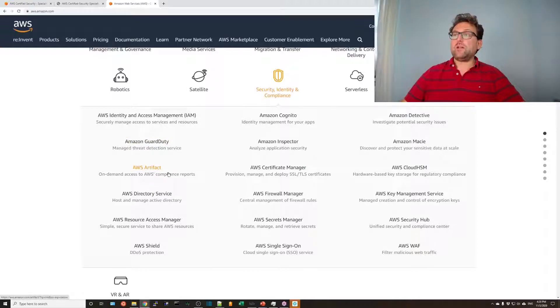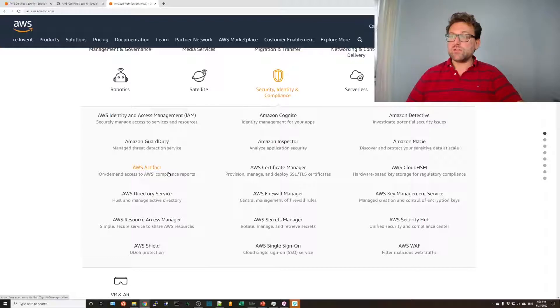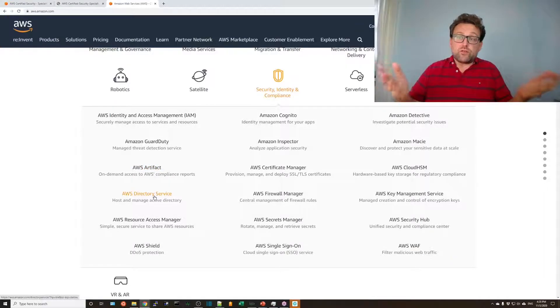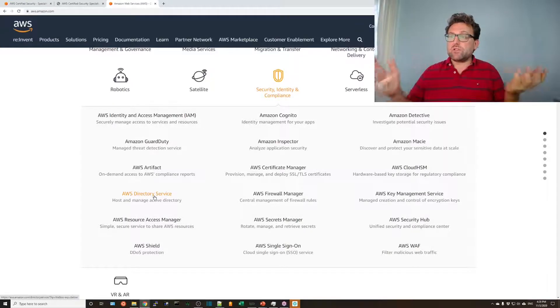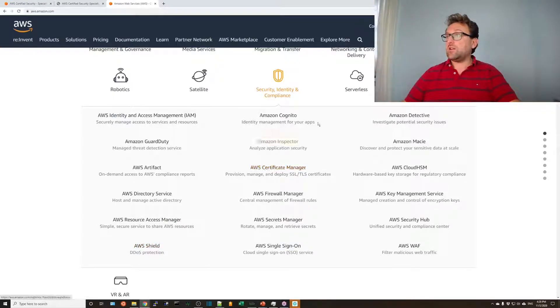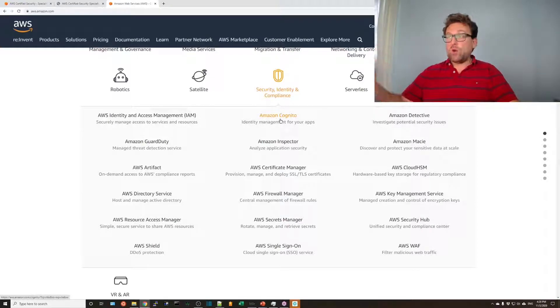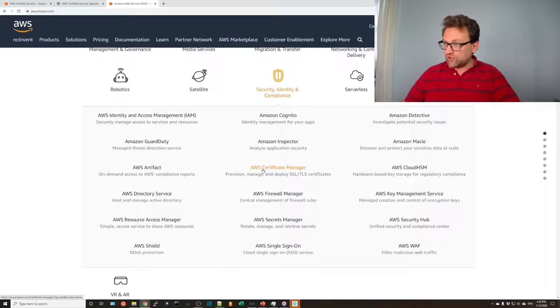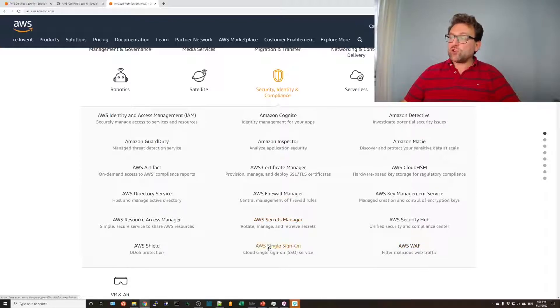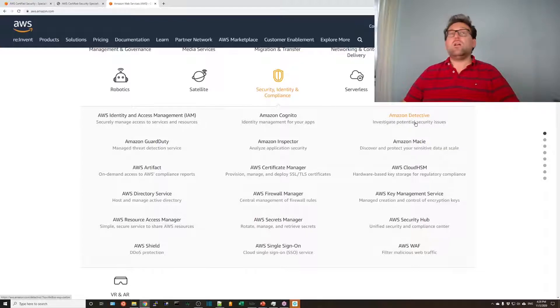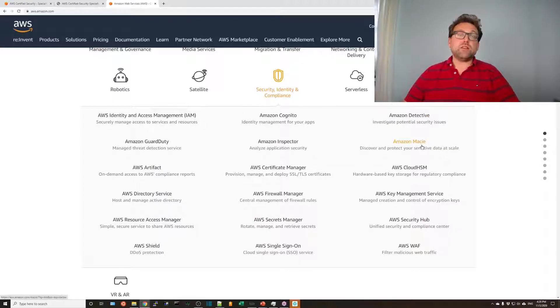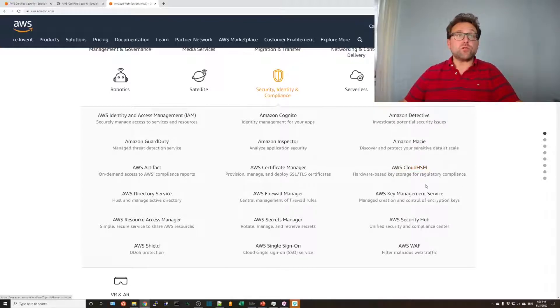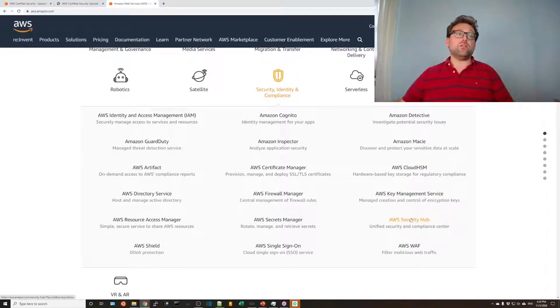Artifact, just basics that it's a service where you can run compliance and sign contracts with AWS and look at all the compliance resources. Directory service, yeah, you should know the differences between the directory service components. Resource access, not really. Shield, yes, of course. Understand Shield Advanced and Standard. Cognito, good to know for signing into applications, mobile and web. Inspector, yes, for patch scanning. Certificate manager, yes. Firewall manager, yes, for web application firewalls. And WAF, of course, as well. Secrets manager, yes. Single sign-on, yeah, might be there. Detective, yeah, take a look at it. Have a basic understanding. As well as Macie. Those are good. HSM, basic understanding that there is a hardware security module for encryption and the KMS service, yes, in detail. Security hub, just know that there is a security hub where you can aggregate all of these services. And that's pretty much what you need to know to prepare for this exam.